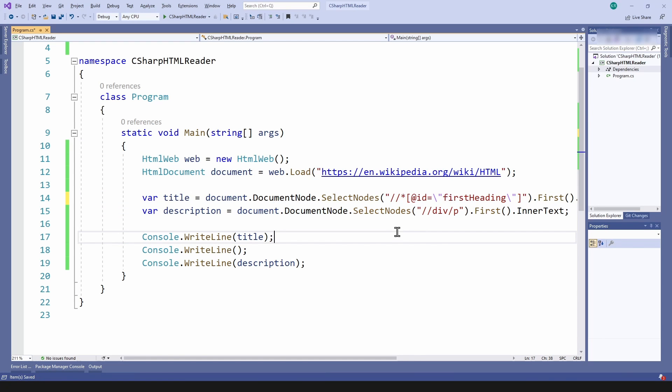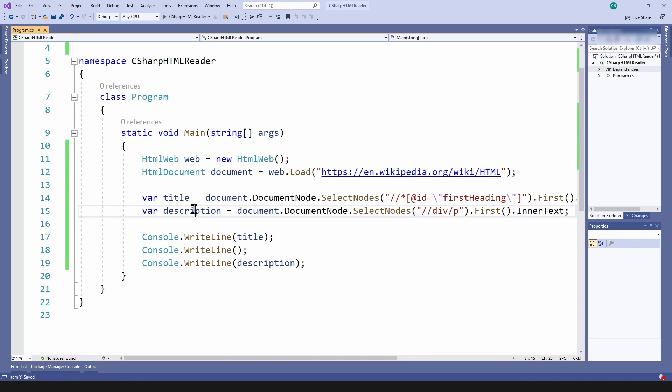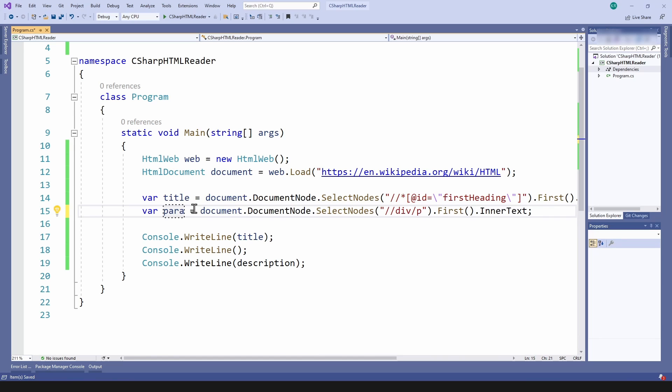With this I can access the title of the HTML page. Next let's try to access the paragraphs.